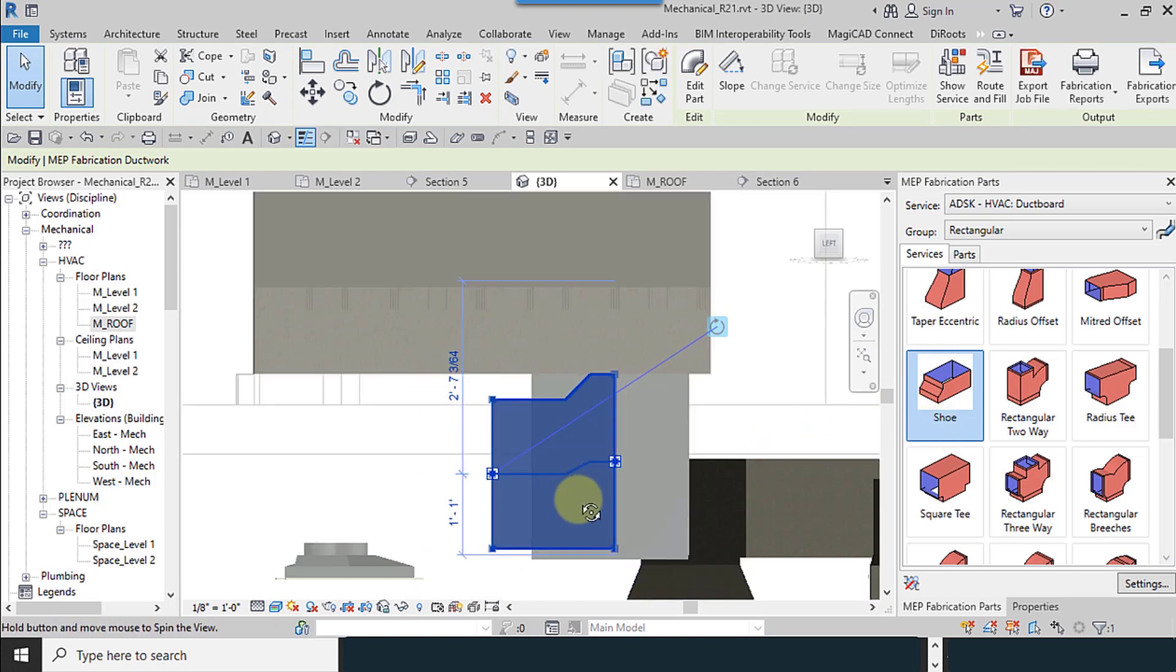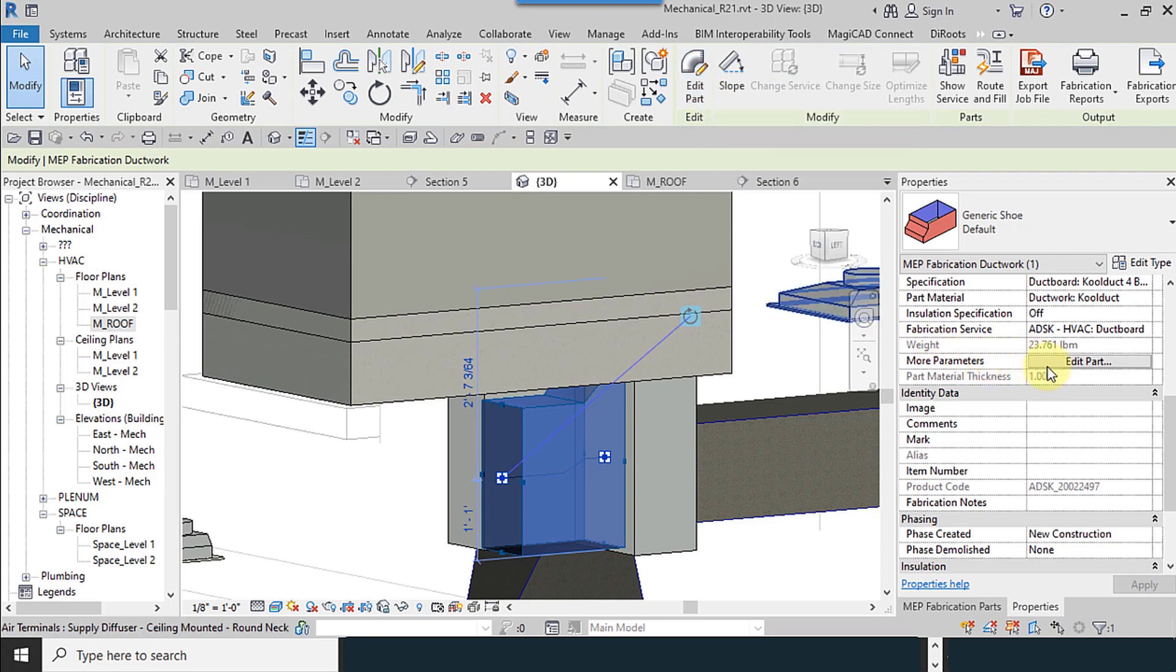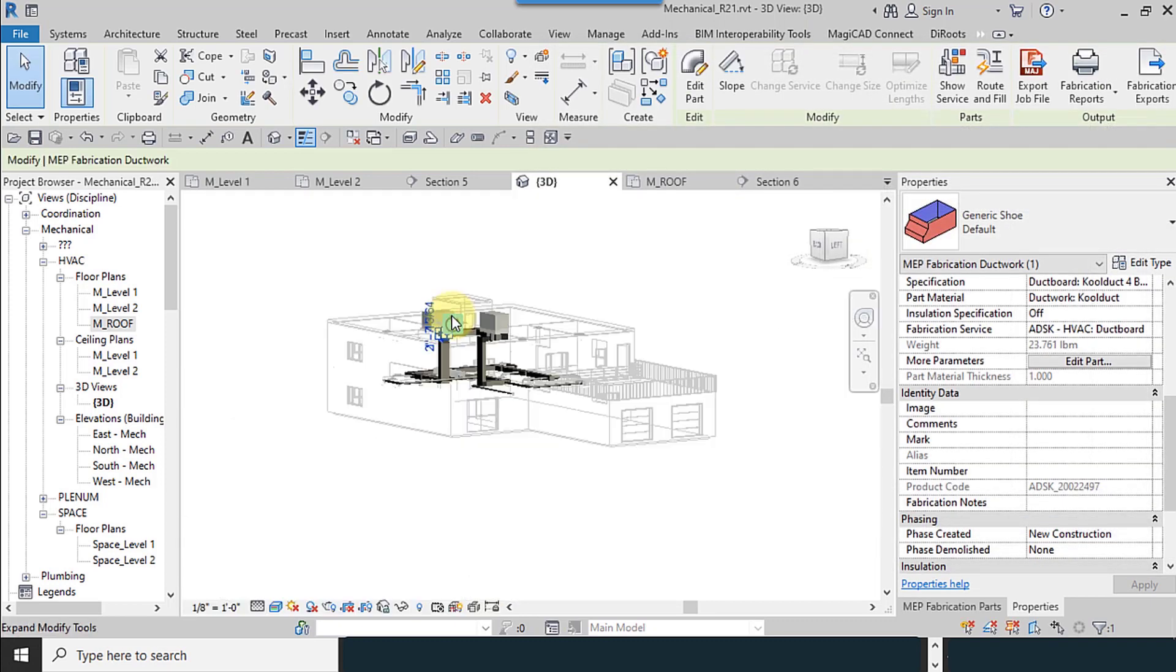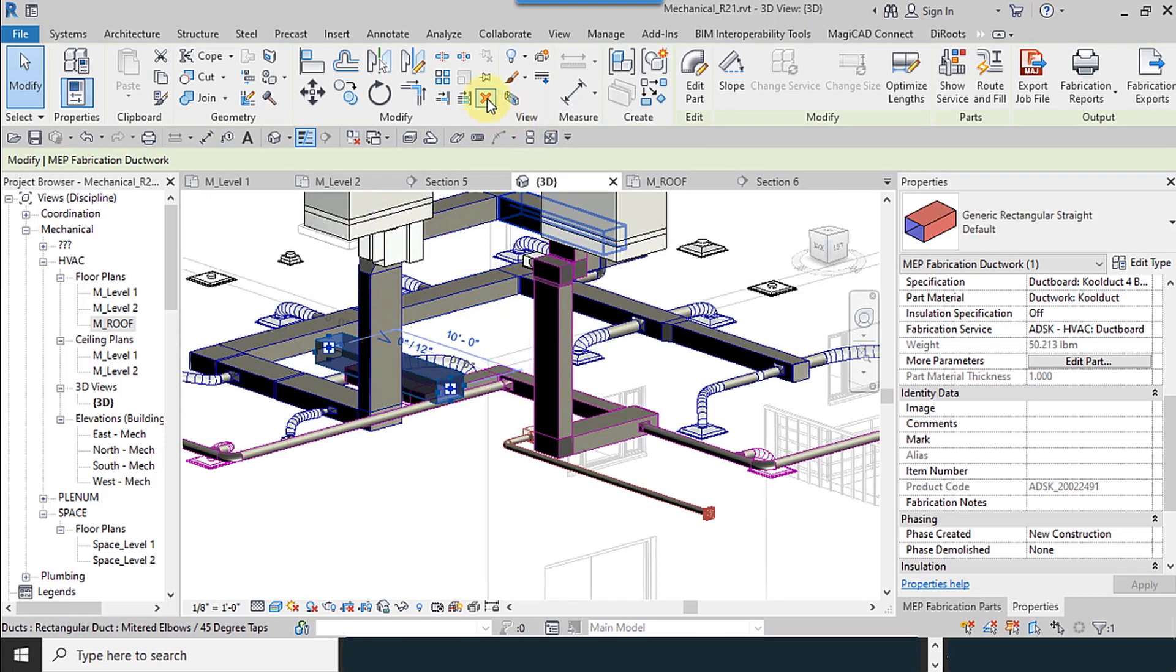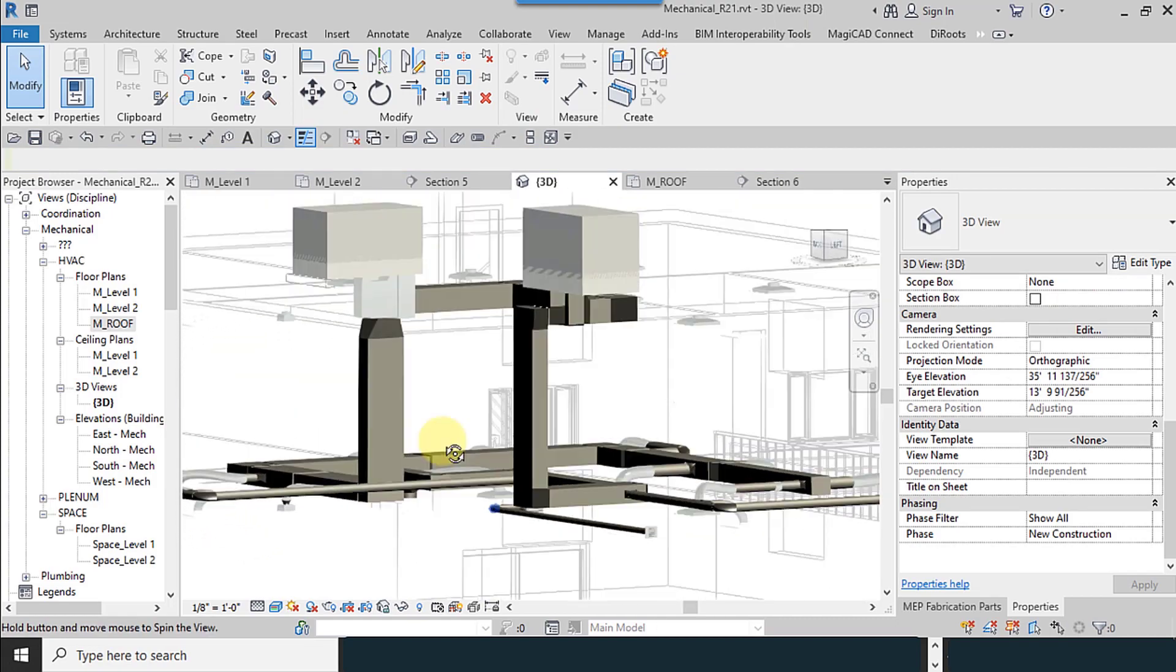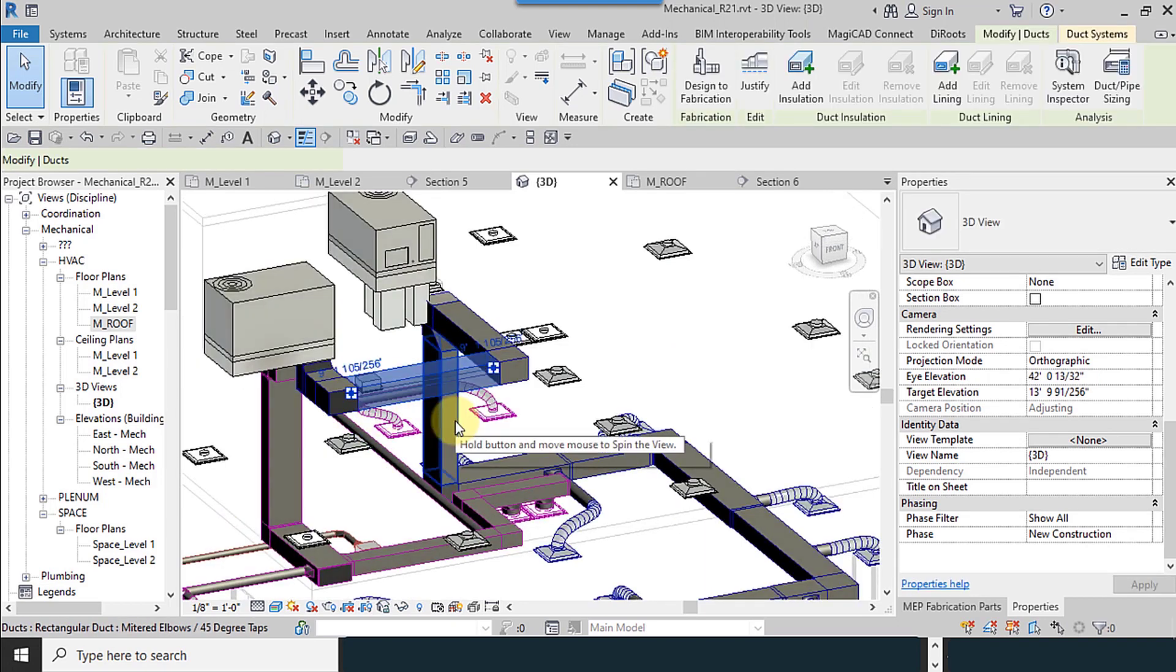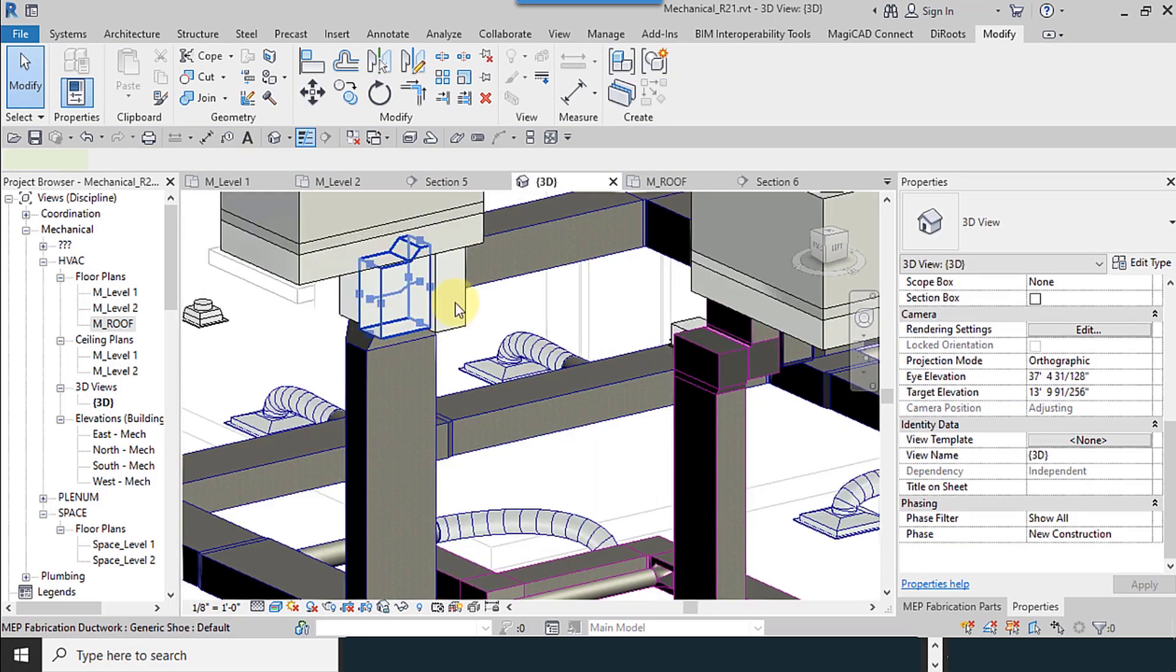I need to change the values. After you select the object, use the edit part and you have it here too. I need to find the dimensions of my duct. I need to check the lower level. For supply dimensions here, 20 by 16.